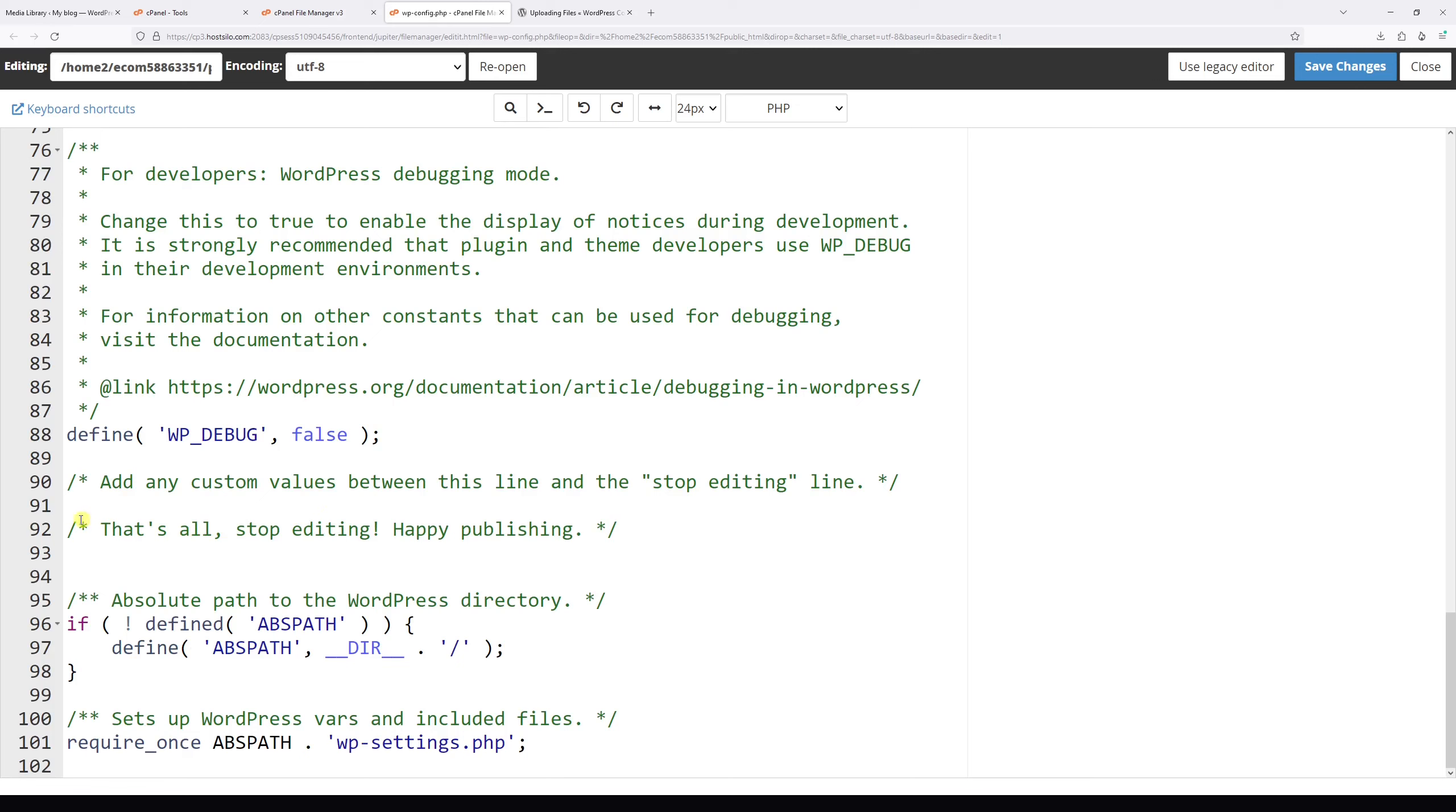Just above, place the cursor and type the following: define with left and right brackets. Within the brackets, add two single quotes, and within the single quotes in capitals, type